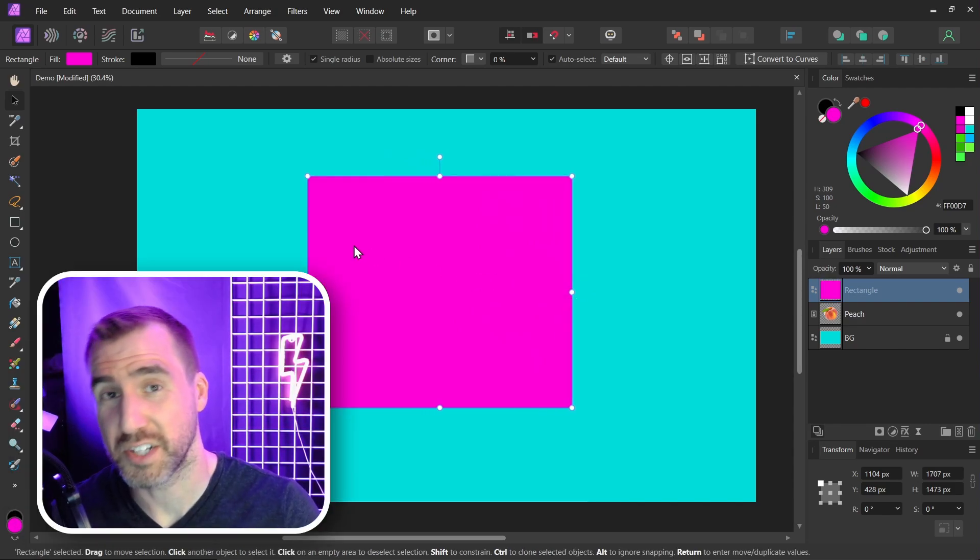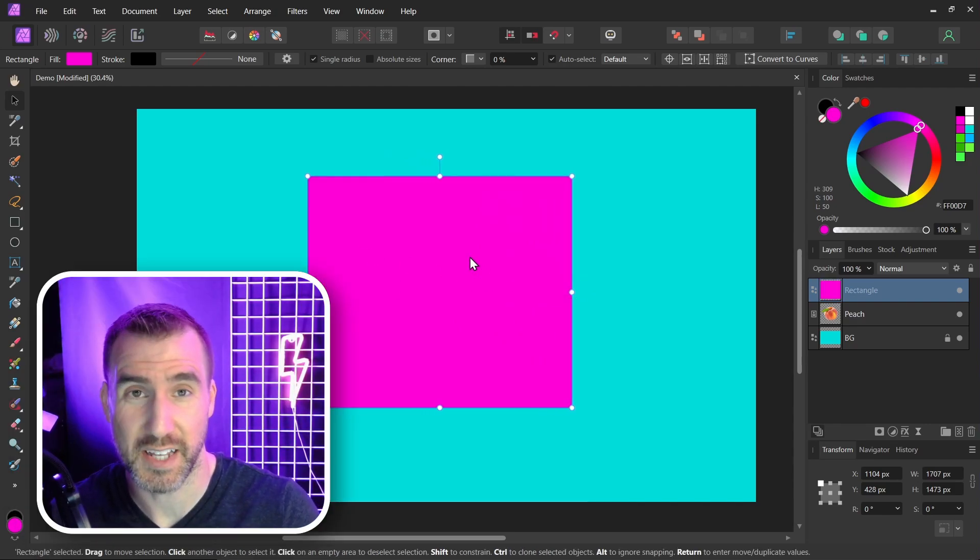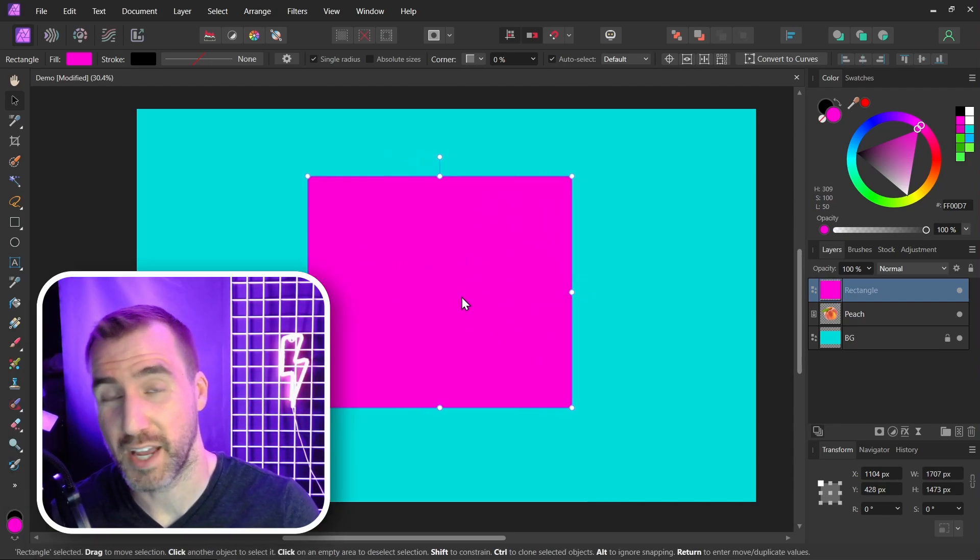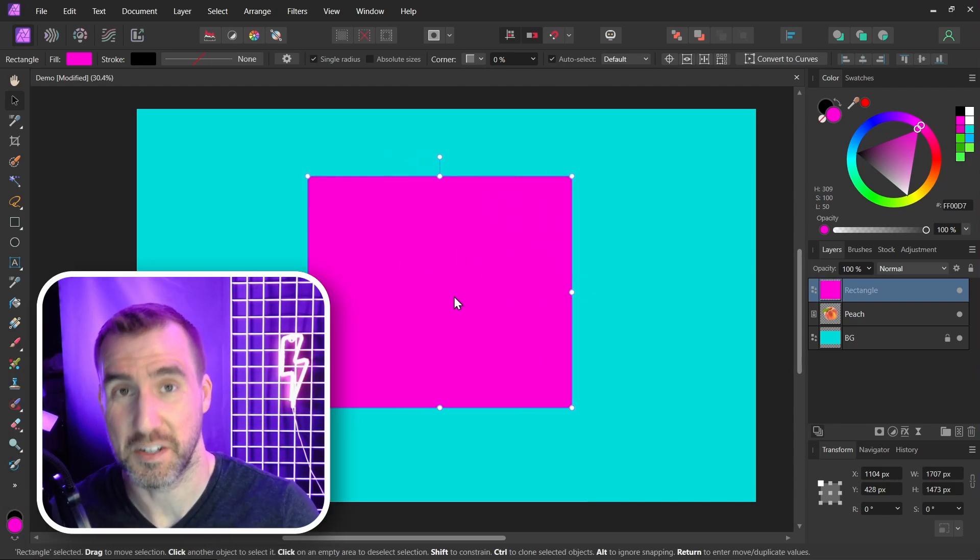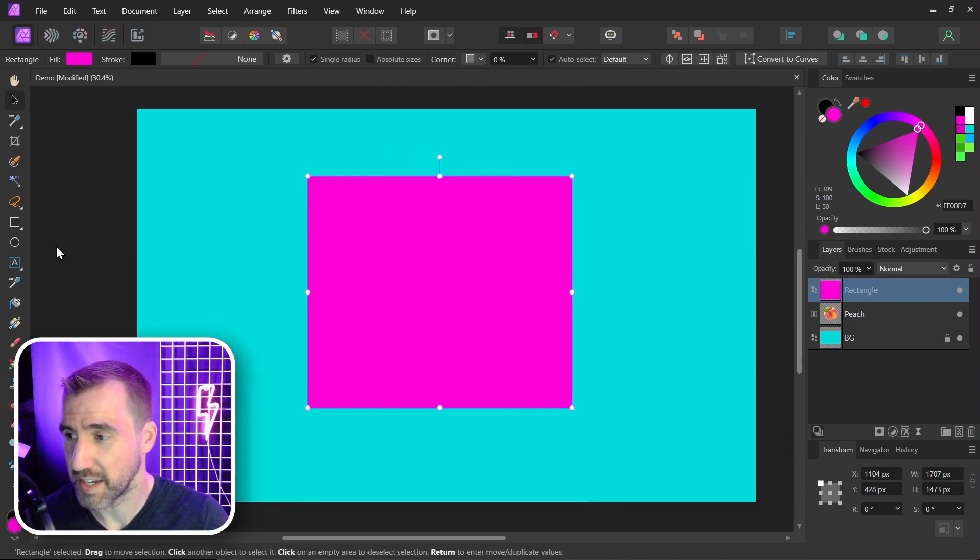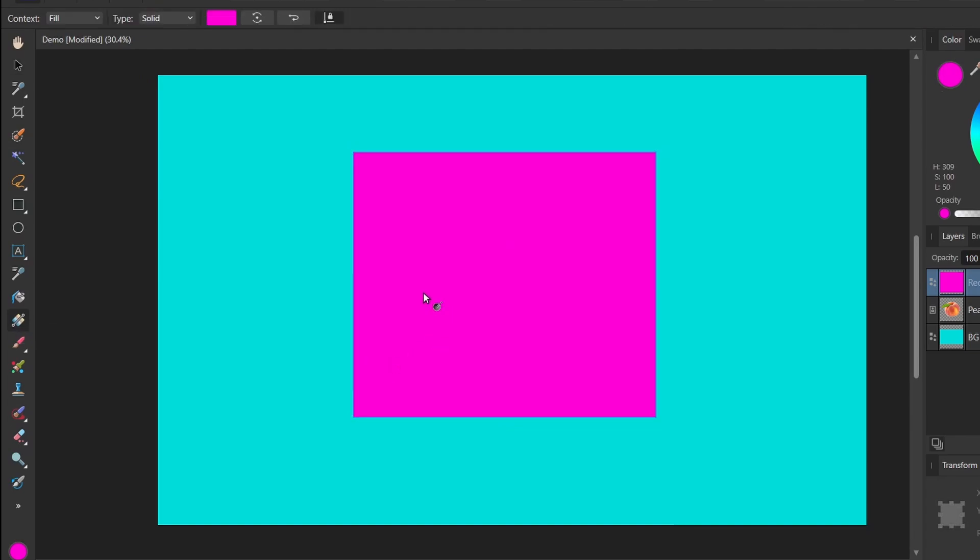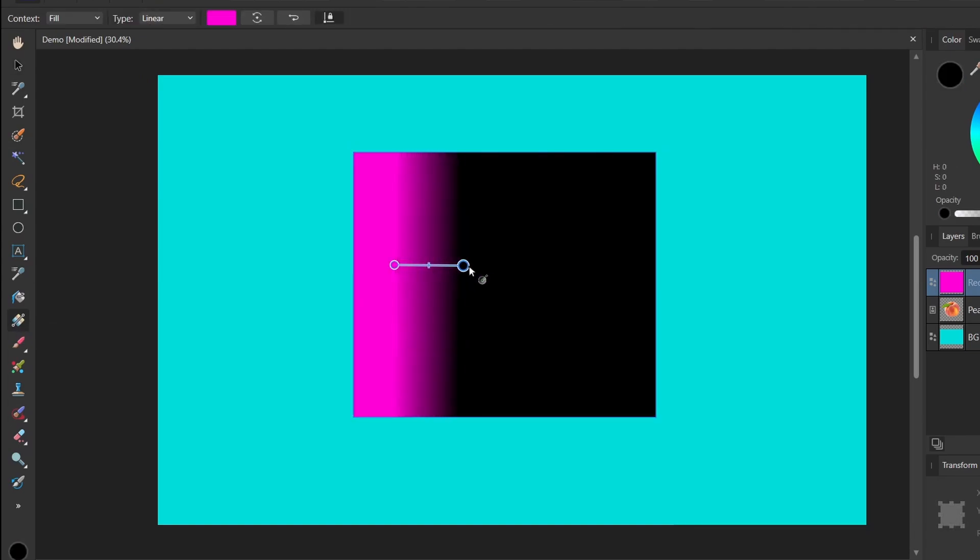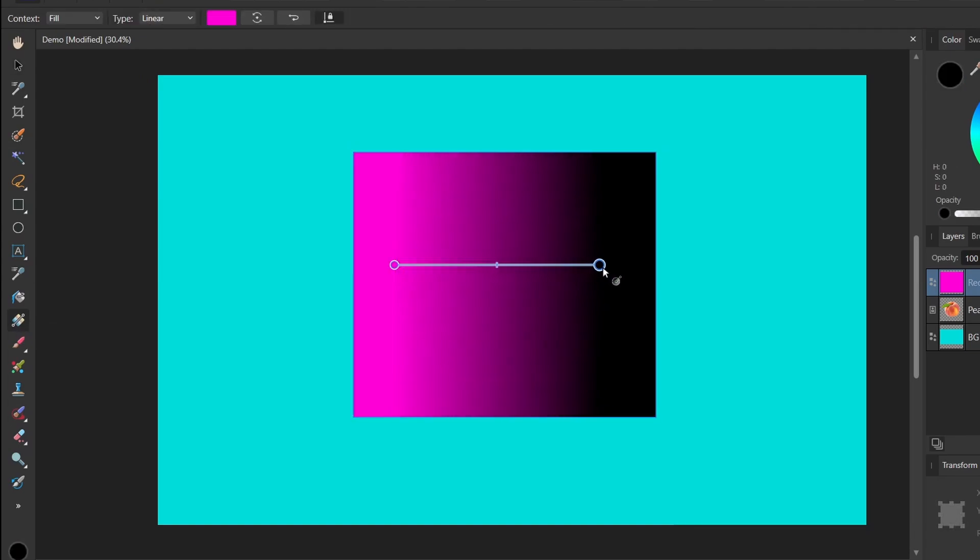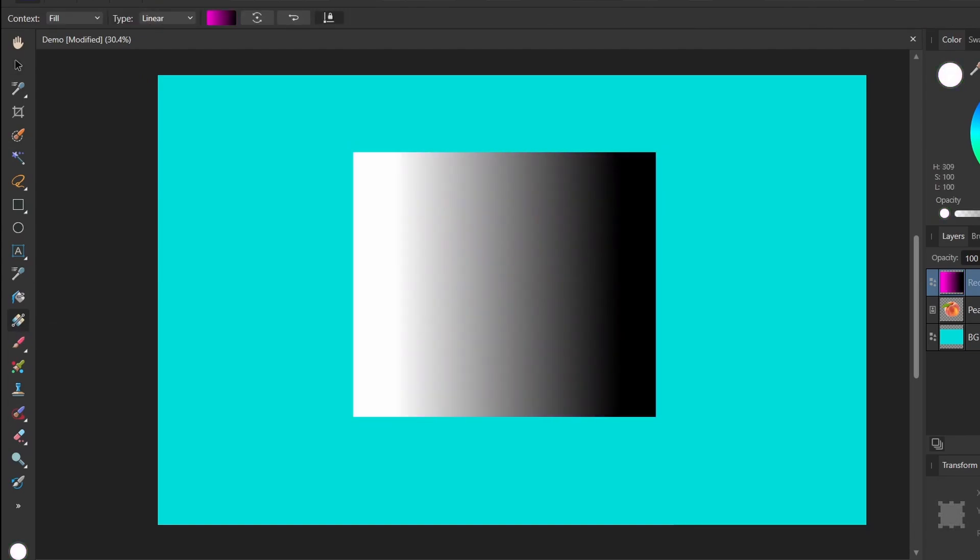Now the big question is can we put a gradient on this shape and use that as a gradient mask. Let's try it. I'll put the gradient tool. Let's draw a gradient here. Let's make it white to black.